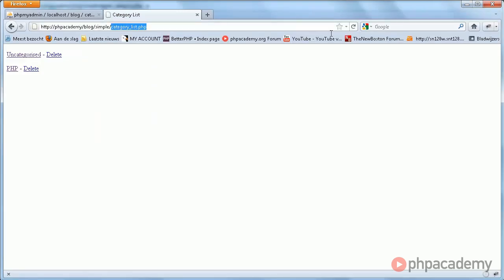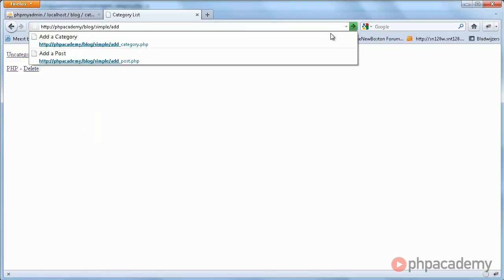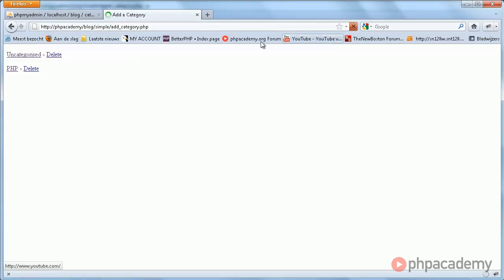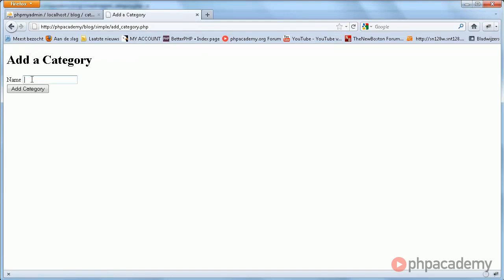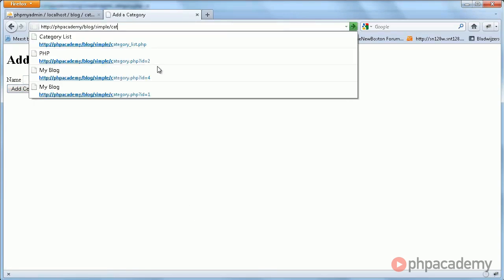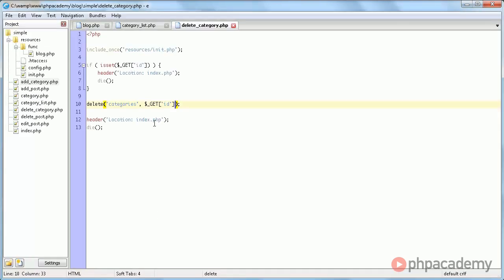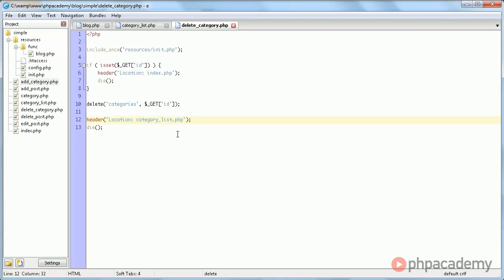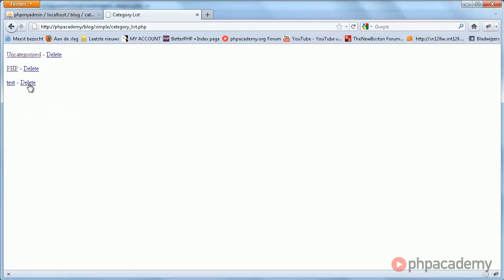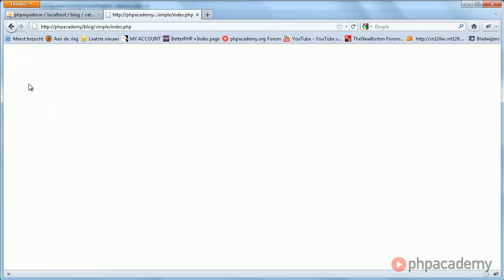So let's add another test category. And we'll go to category list.php. And now let's redirect to category list.php. Now when I hit delete here.